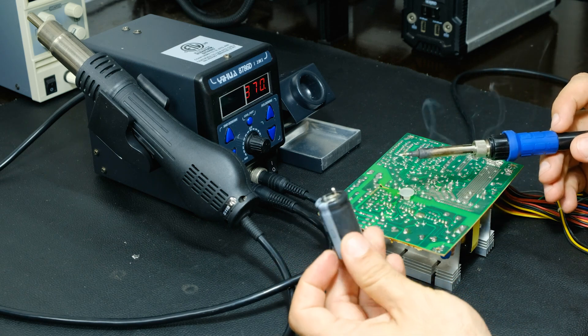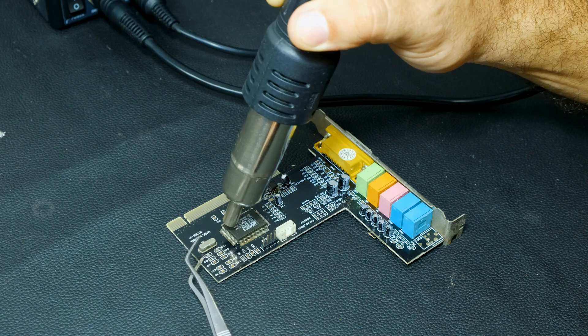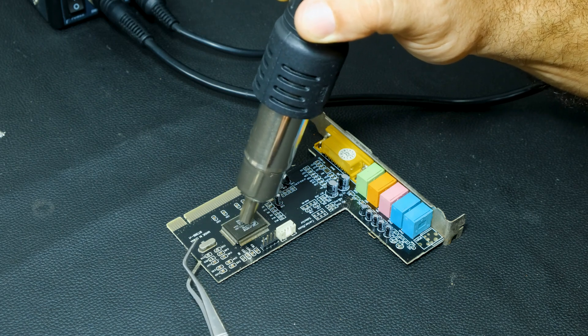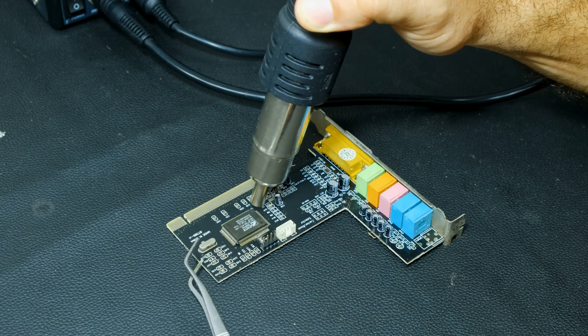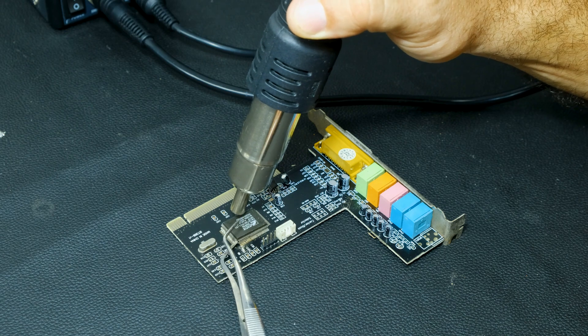In this other case, we apply hot air over an integrated circuit, and once the tin's melting temperature is reached, it can be easily removed.